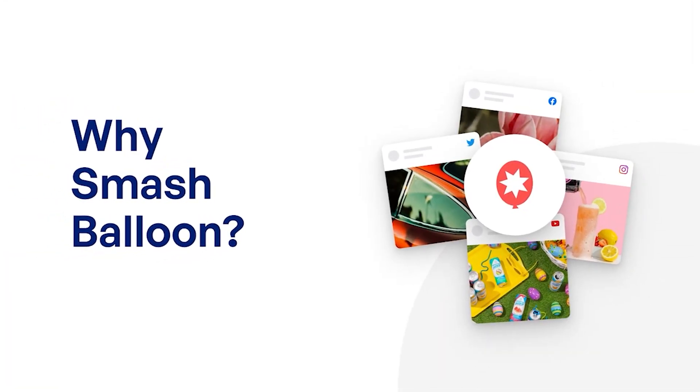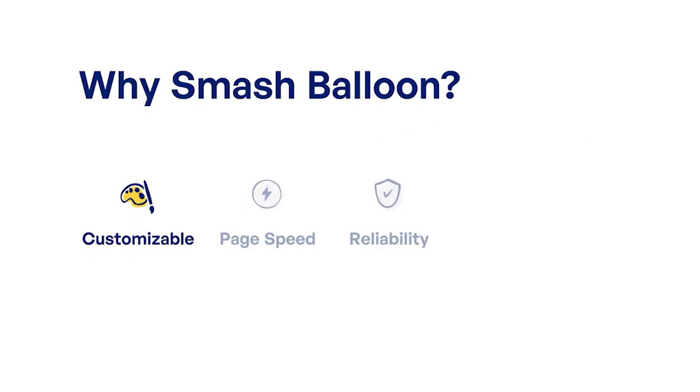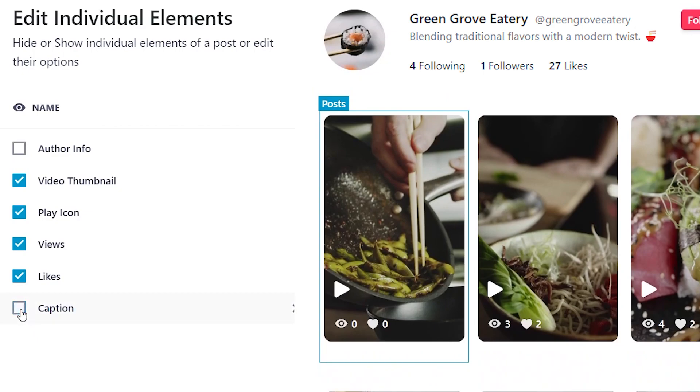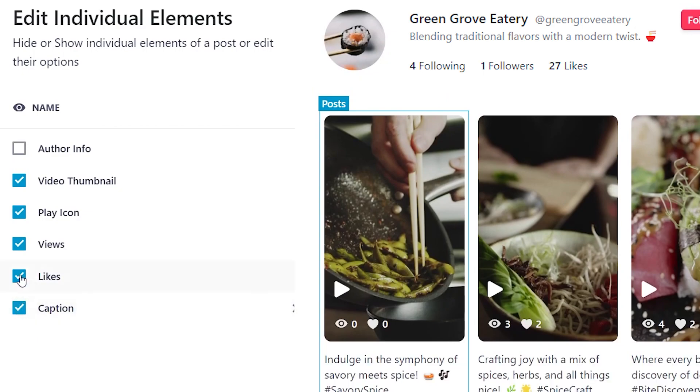But with many TikTok plugins for WordPress out there, why should you choose the one created by SmashBalloon? In this video, you've already seen that our TikTok feed plugin is incredibly easy to use and highly customizable. You can get started and create your TikTok feed in just minutes without needing any design or coding skills.